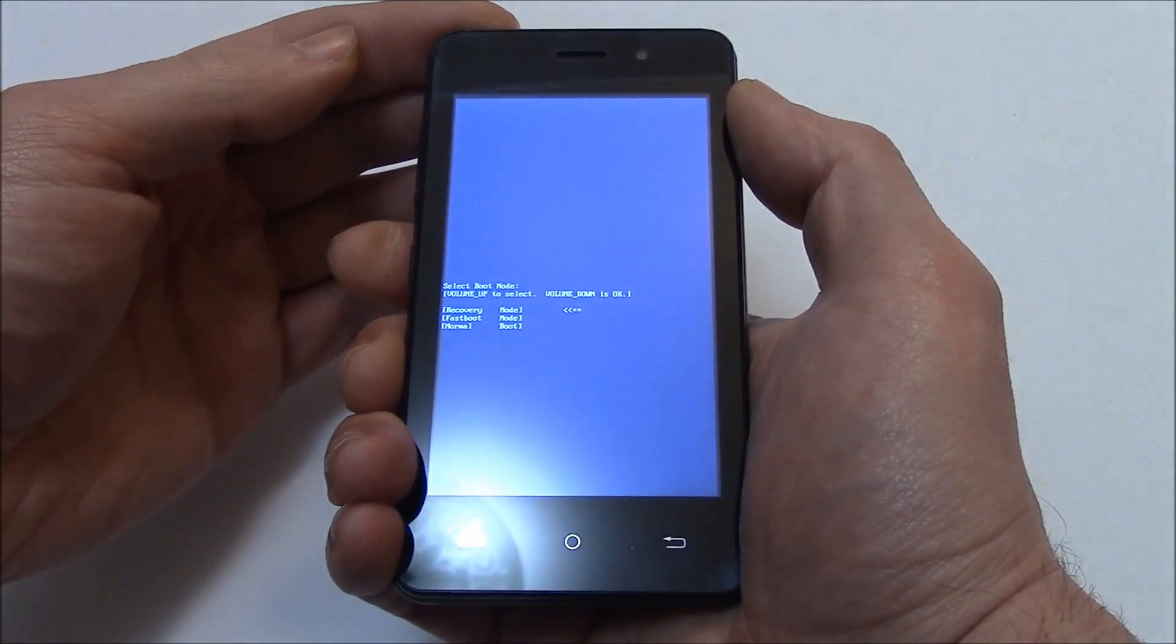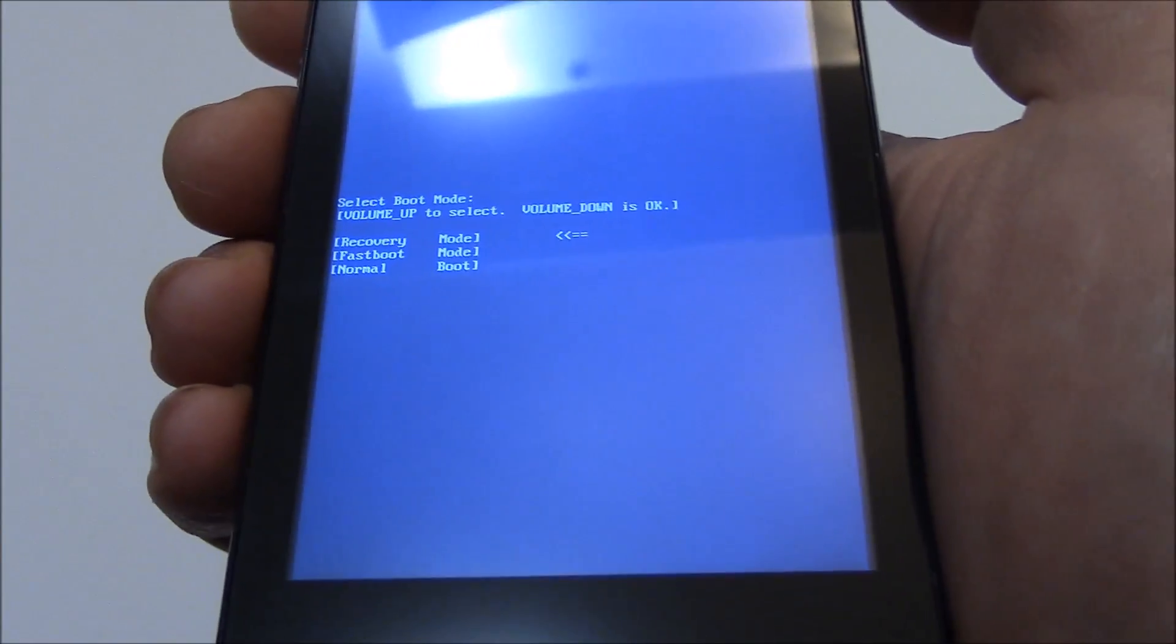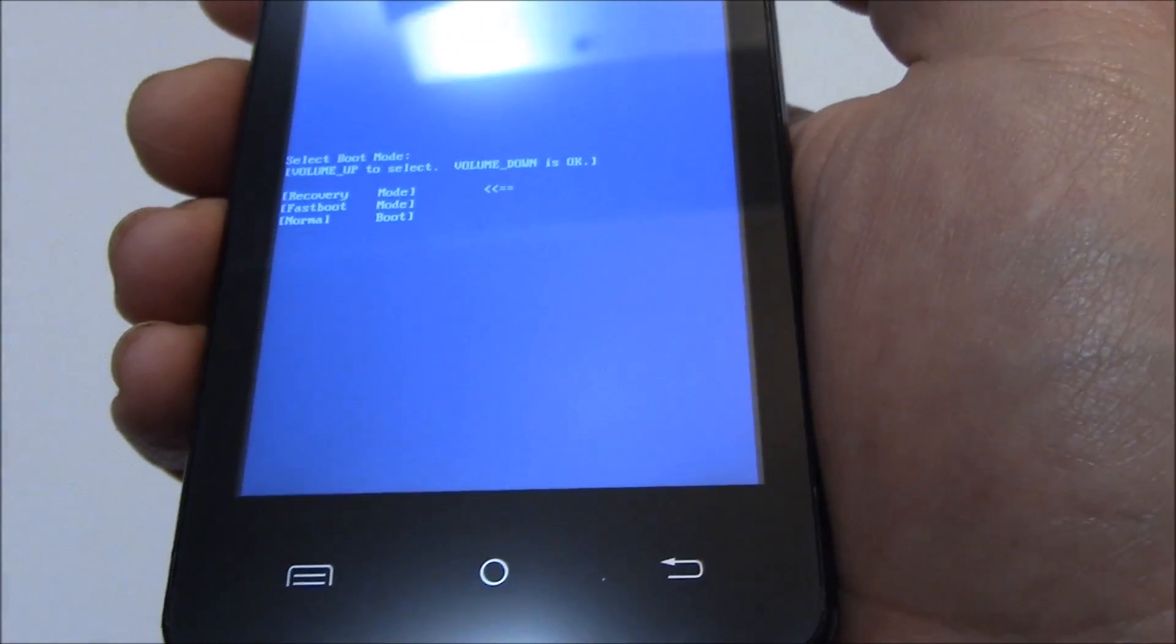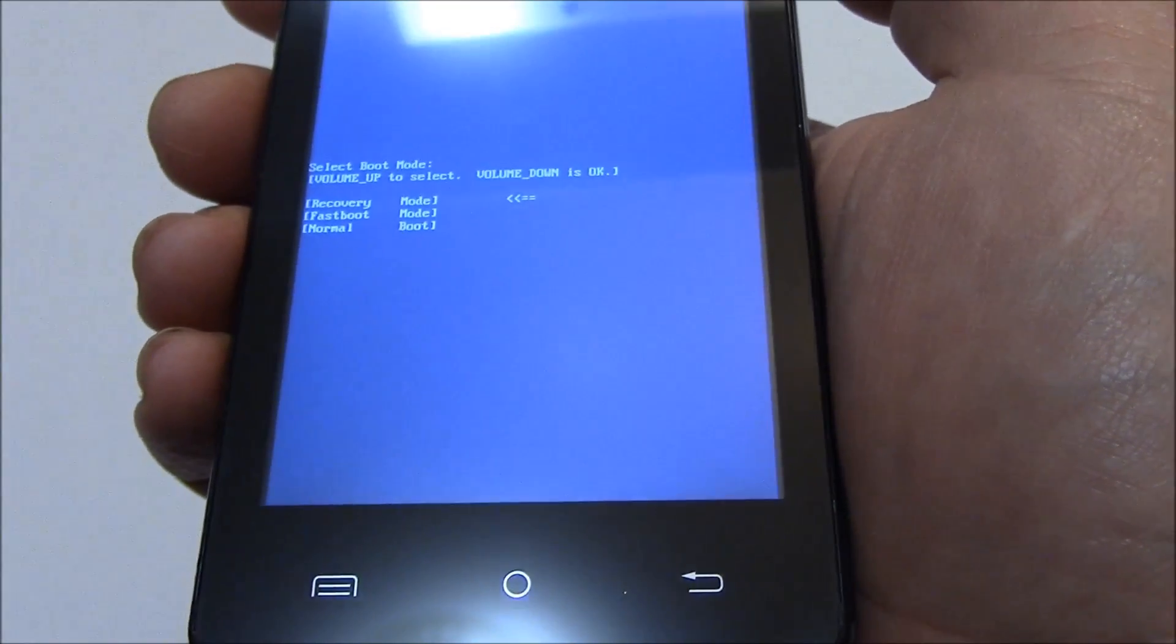I'll let go of the buttons. Now with recovery selected, press the volume down button.